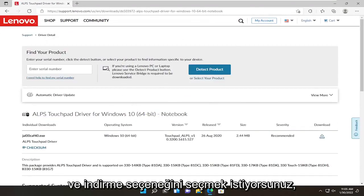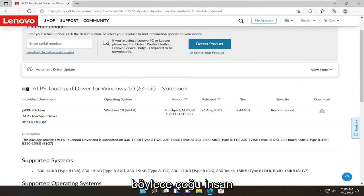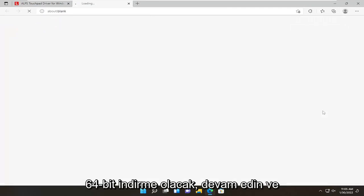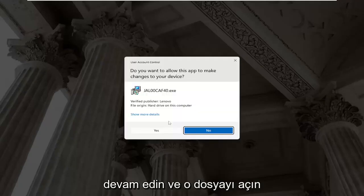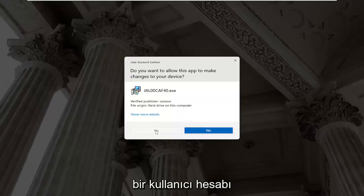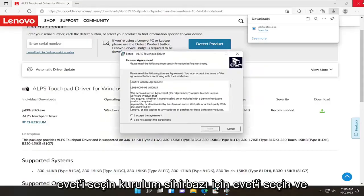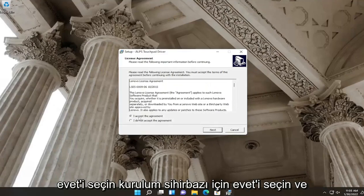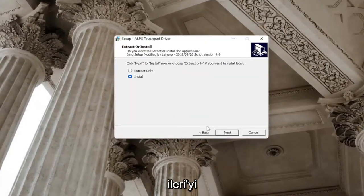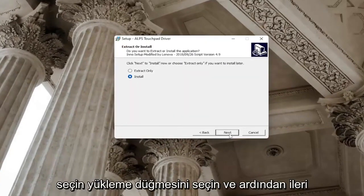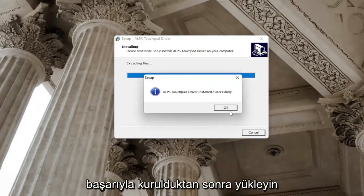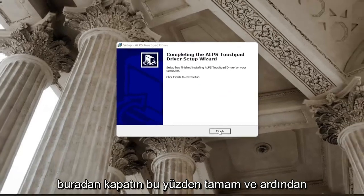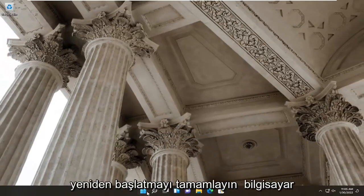You want to select the download option. For most people it's going to be the 64-bit download. Go ahead and select the download button, then open up that file. Select yes if you receive a user account control prompt. Select yes for the setup wizard, then accept the agreement and select next. Select the install button, then next, and then install. Once it's installed successfully, close out of here — select OK and then finish. Restart your computer.